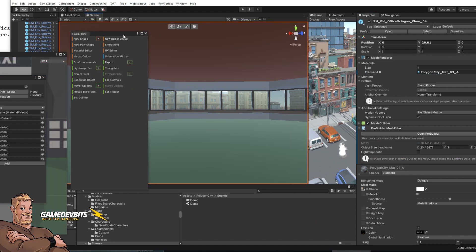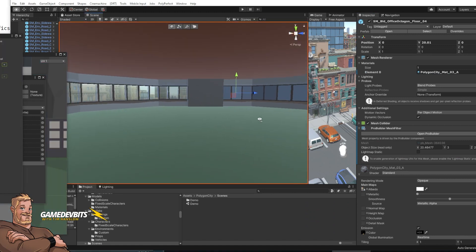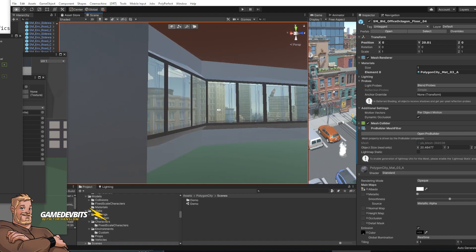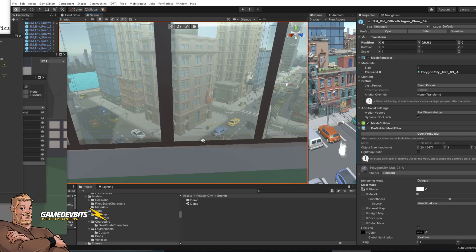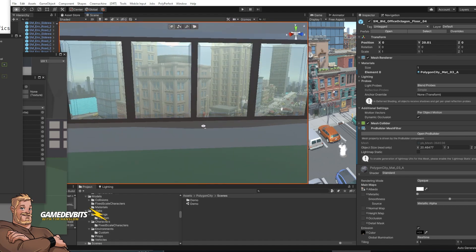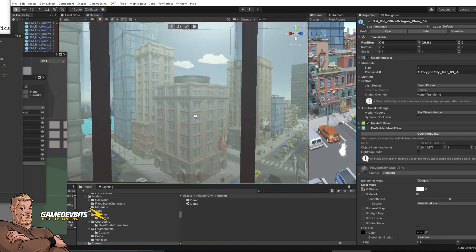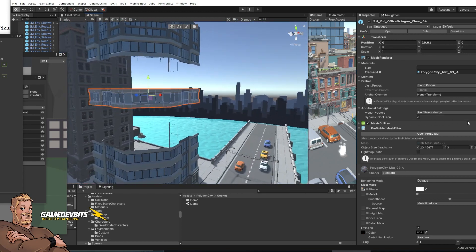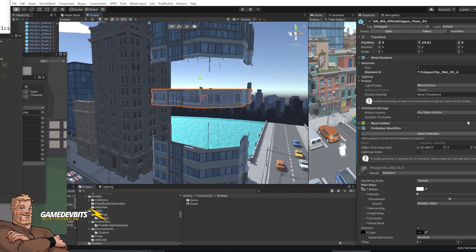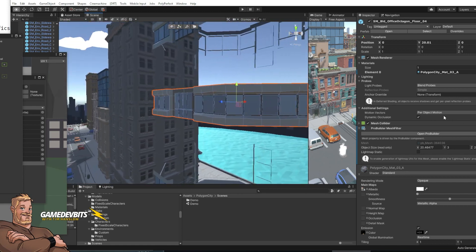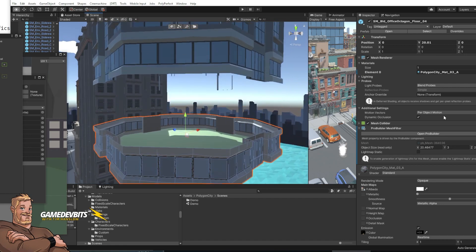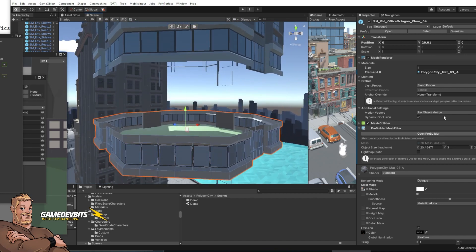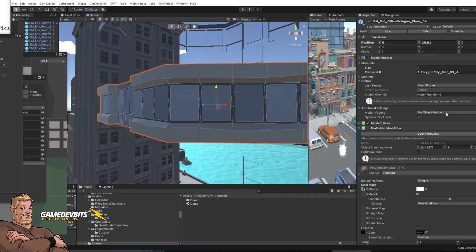And then if we just move our pro builder out of the way you'll see we're inside our building. Look we can see out these windows. We've got some glass here. Everything looks great. And if we go on to the outside the original outside of the building is still there. And that's all there is to it.